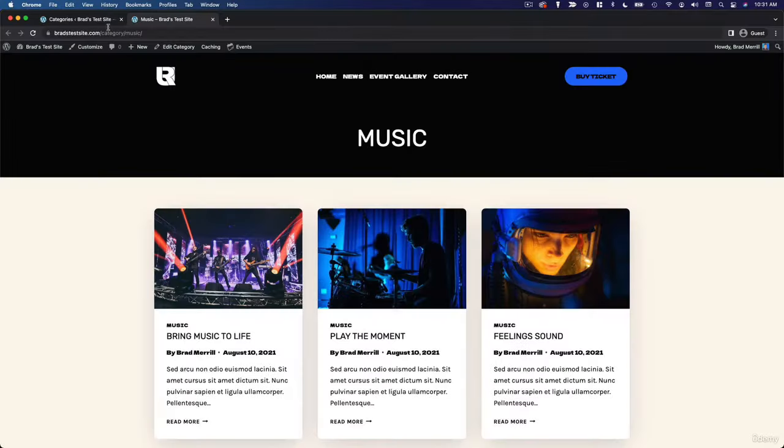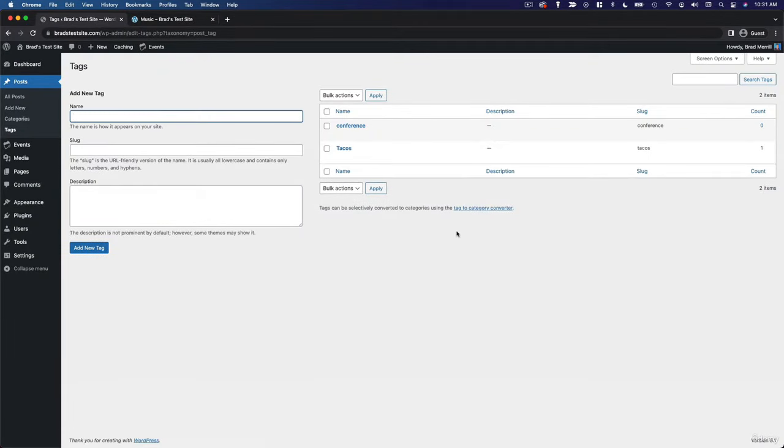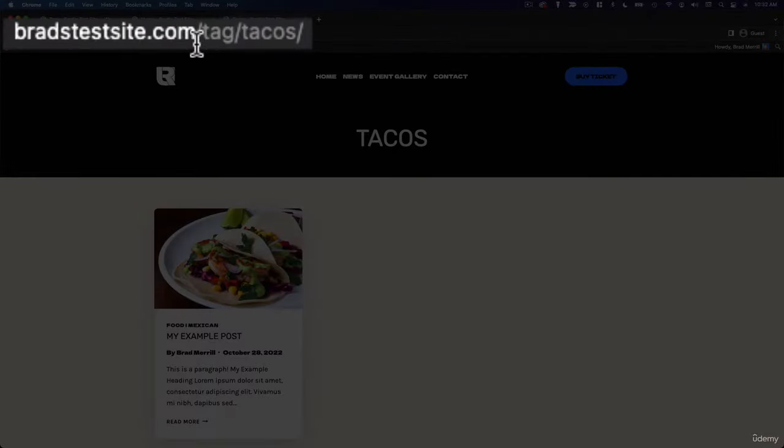Tags work in very much the same way. If we go and view our tacos tag, you'll see that we have an archive of all of our taco-related content. And here you can see that the link structure is very similar, bradstestsite.com slash tag slash tacos.